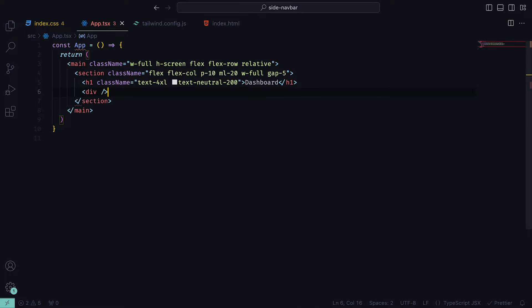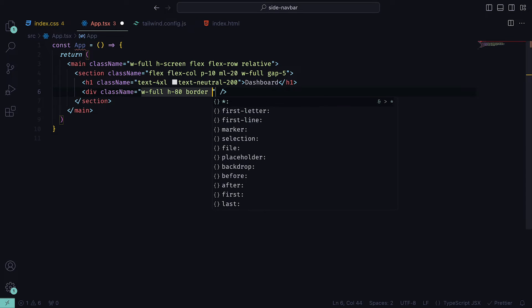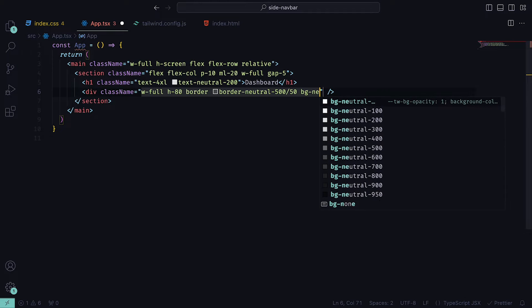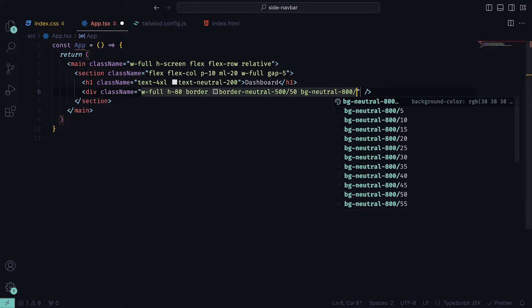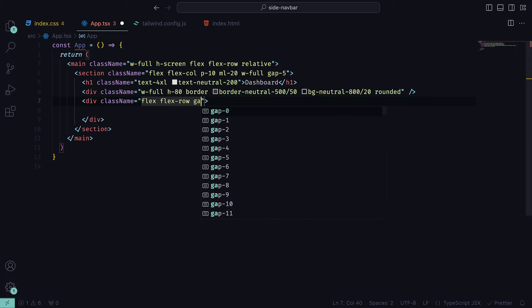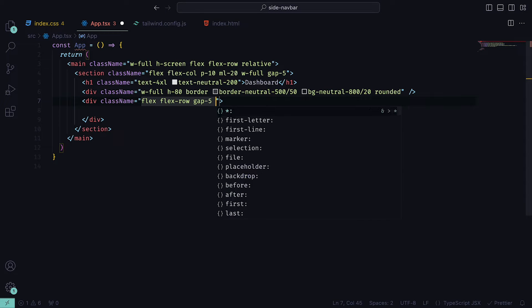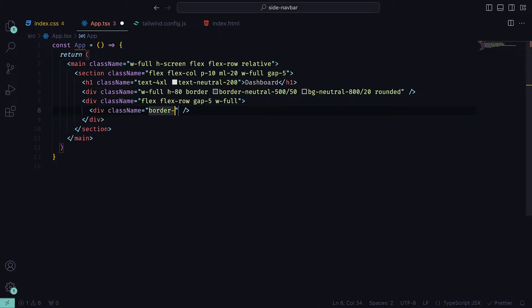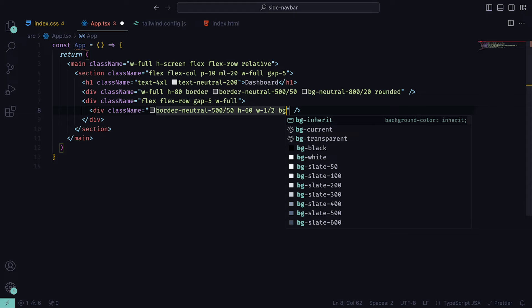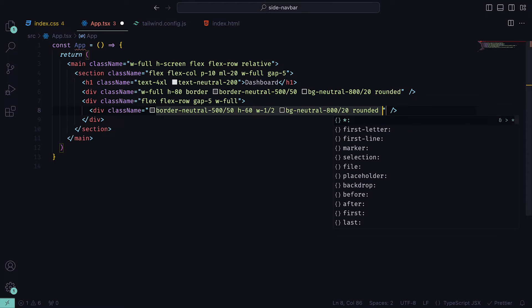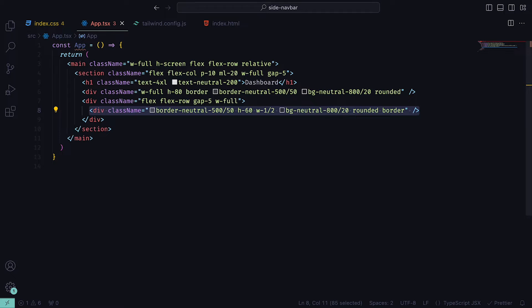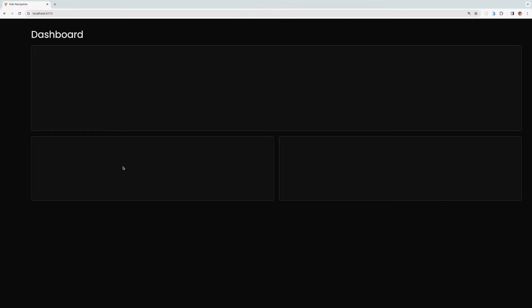Underneath that, we will just create some empty boxes to give our application some weight. Our self-closing div will have a full width, a height of 80, a border neutral 500 over 50, a background of neutral 800 over 20, and rounded corners. Then under that, a div that has flex, flex row, a gap 5 and width full, which will contain two divs that will have a border neutral 500 over 50, height of 60, a width of a half, a background of neutral 800 over 20, and rounded corners. You can then just copy that and paste it underneath. Once we export the component and run the application, in the browser, you should see our layout with a lot of space on the left hand side, which is where our navigation bar will be going.